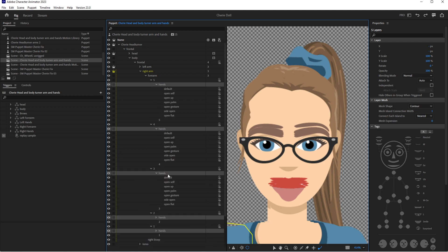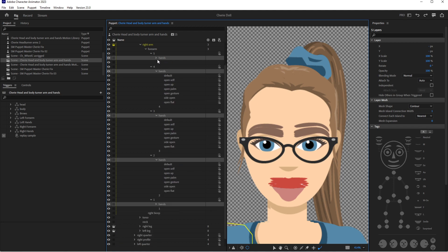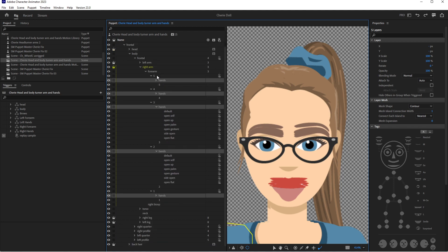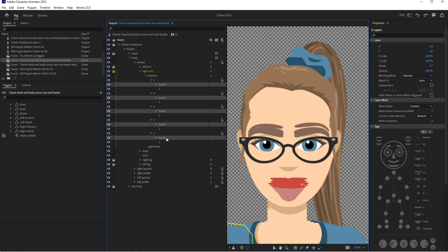So inside each one is default, open self, open up, open palm, open gesture, side open, open flat. It's important that they all have the same names. So I'm going to pull in and create five swap sets.